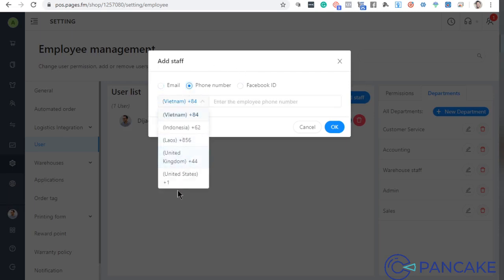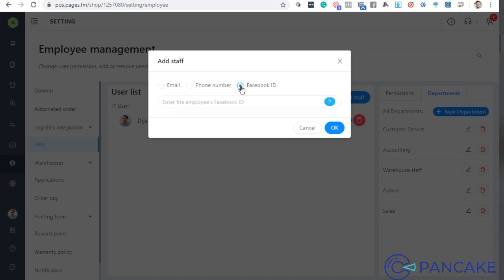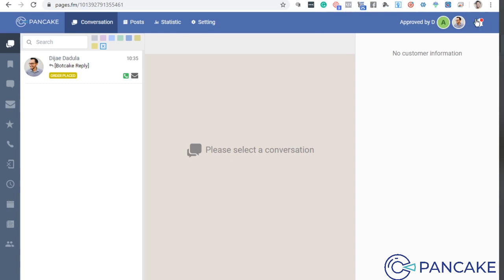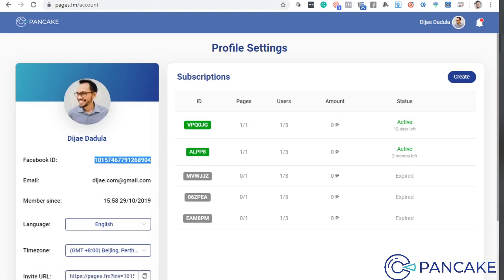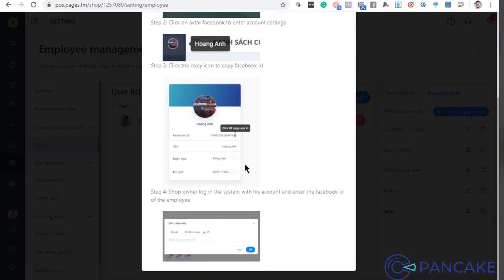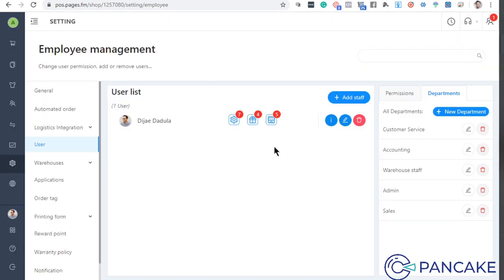Phone number is not yet supported for the Philippines, but it will be supported soon. For now, just use email. Once you enter the employee's email here, they will receive an email invitation and can join the team. For Facebook ID, there are instructions available. Basically, the user needs to already have a Pancake account. They go to their account, and their Facebook ID is listed there. You enter that Facebook ID here, click OK, and they will be notified and added to the team.